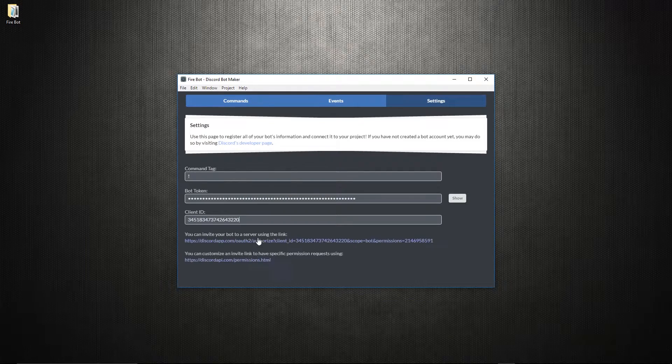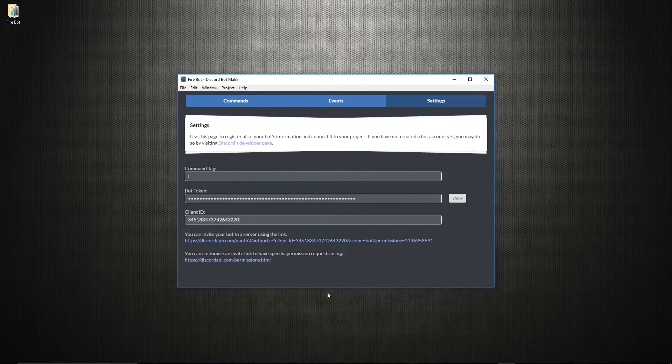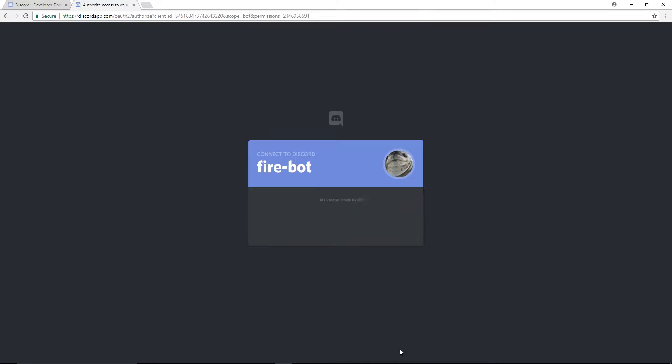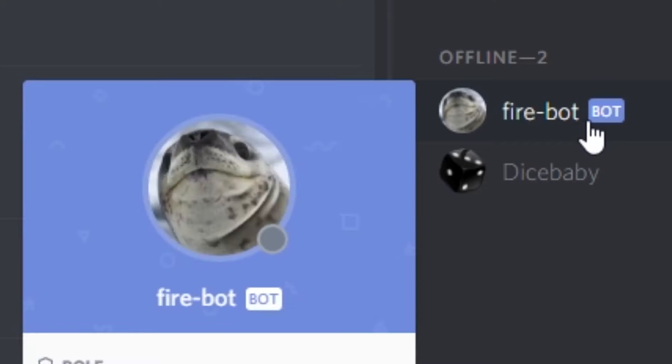Copy the token and the client ID into the project, then invite the bot using the link. And there it is.